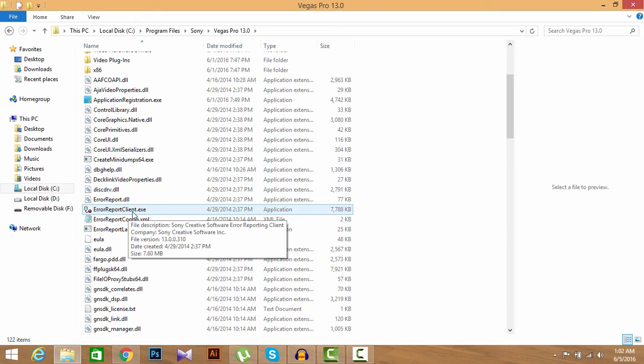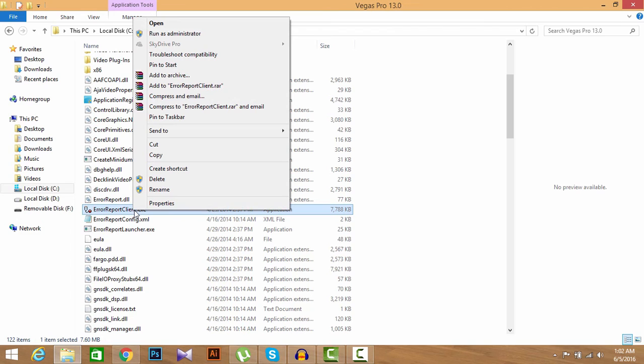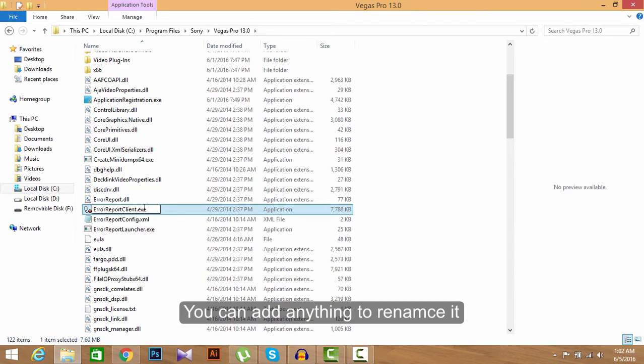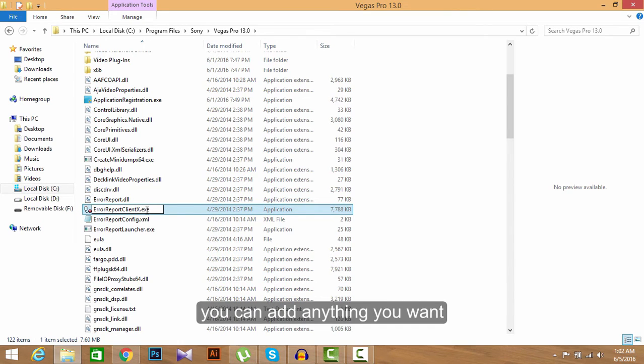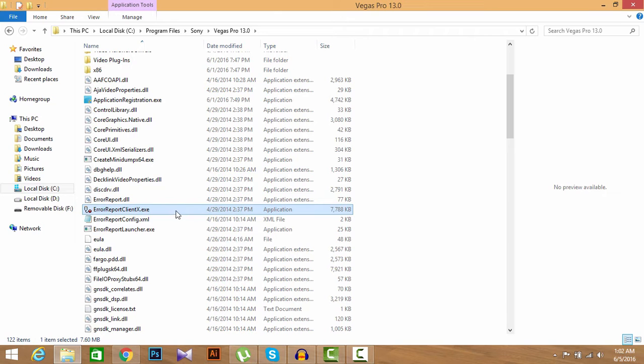Right click here, then click rename. Okay. I might add a letter or any numerical number, it could be. So in my case, I'm going to add an S letter to rename it and then click OK. Okay, now close it.